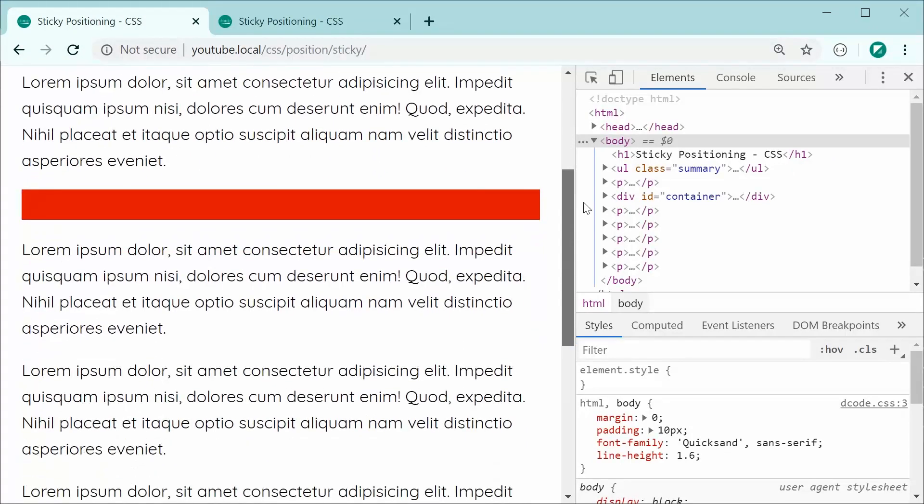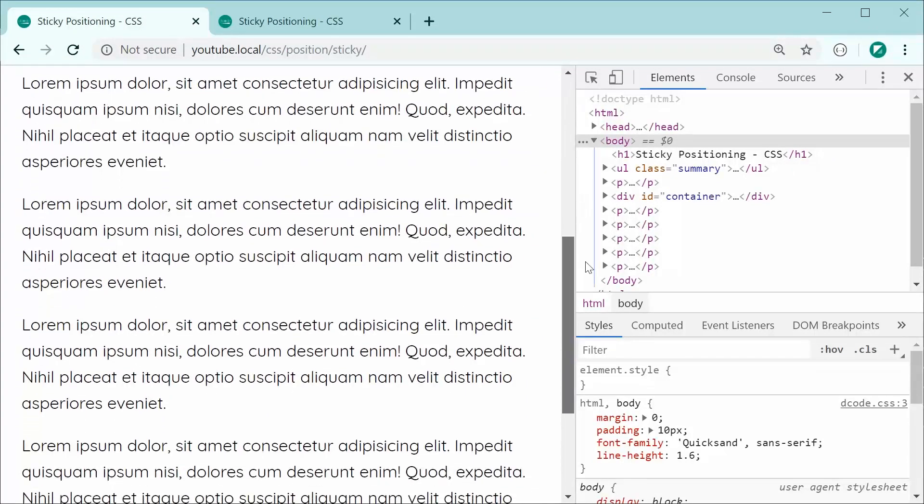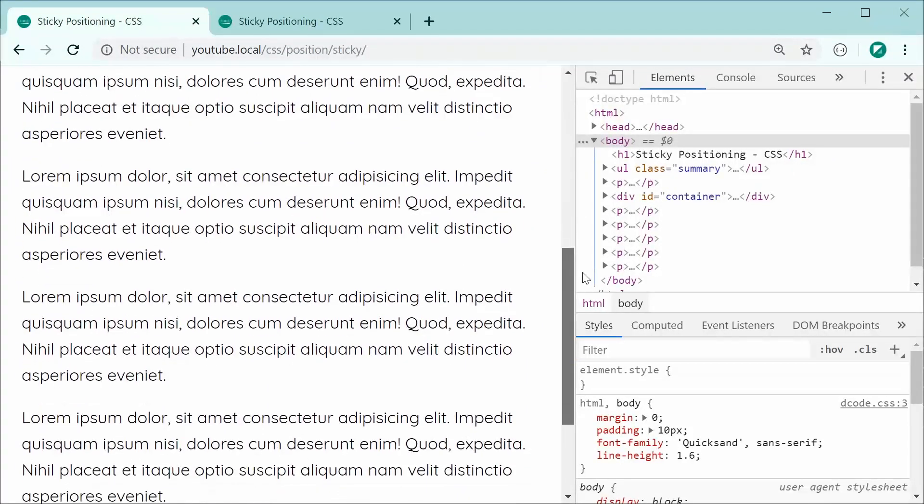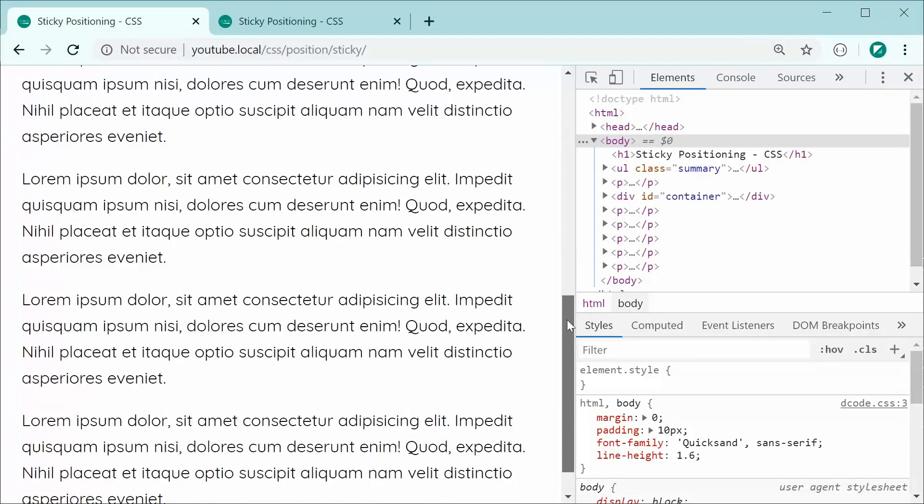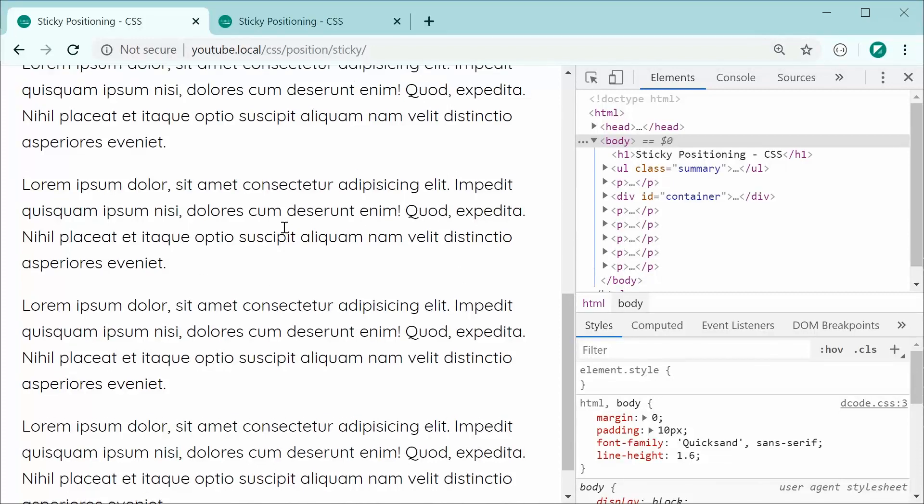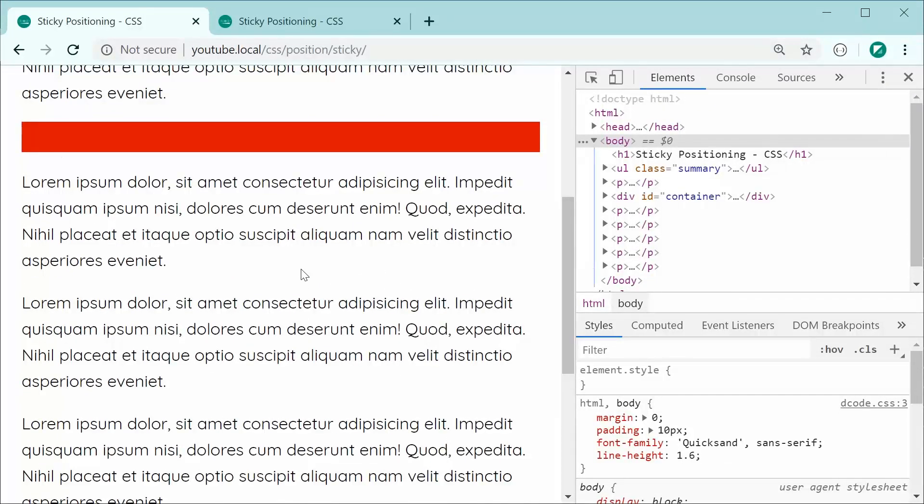And now, we can see that the sticky positioning has actually stopped working. And the reason for this is because we have no height set against the container. Essentially, you need to have height in the container for the sticky positioning to work.